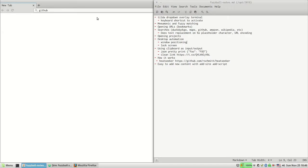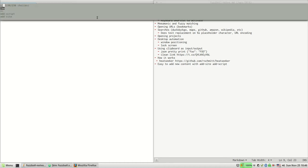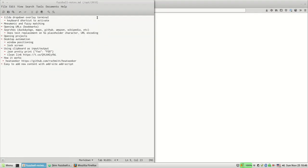And then the next thing is desktop automation. So I have some things for positioning windows. Like if I want a window on the left half of the screen, I can say 'half left' and it will close tilde and move the window.